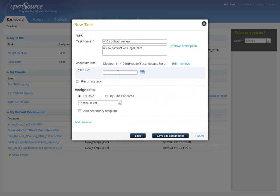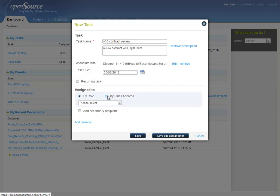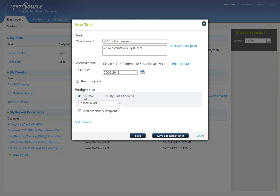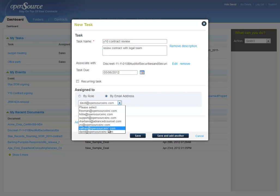Recall the main event takes place on May 9th, so we're going to set it for at least three days before that. We ask ourselves, is this a recurring task? In this case we'll say no. Now we need to assign this to someone, and we can do it by role by selecting from the drop-down menu, or we could do it by email, by selecting someone from a list of people in your organization customized for the platform.